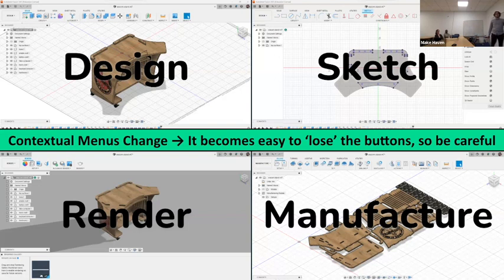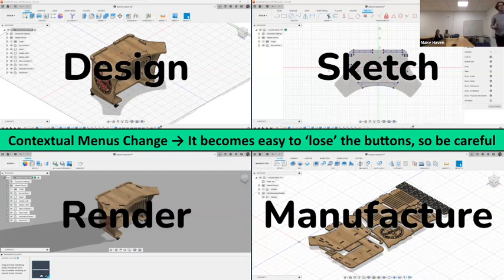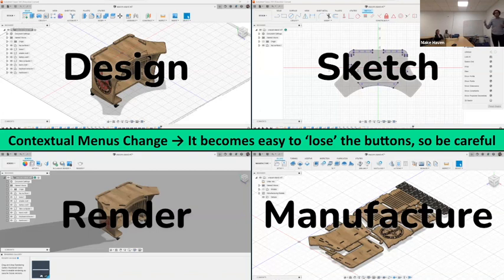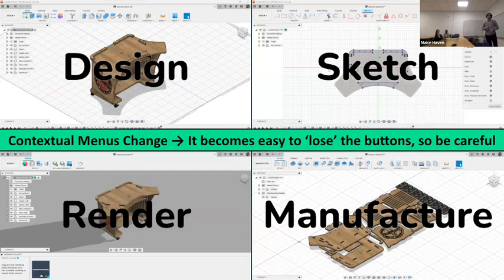Fusion 360 is great because it also has a manufacturing background, allowing you to do things like layout on your stock. Adam showed us earlier how he had his four handles laid out on stock — he specified his stock size, specified where the models were, and then Fusion 360 can actually help you figure out if your toolpaths are going to work, whether you're going to have any crashes or collisions when you try to cut something out. For that desk, Fusion 360 was used to design and manufacture it.